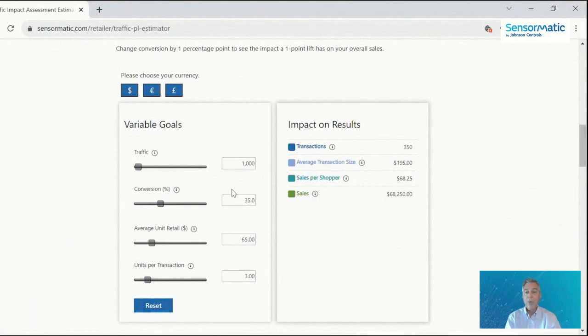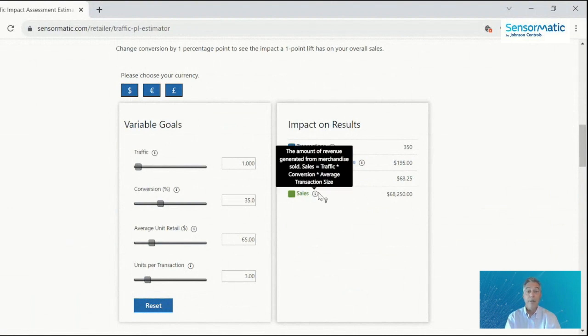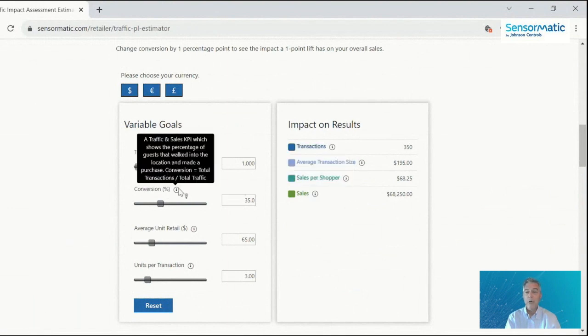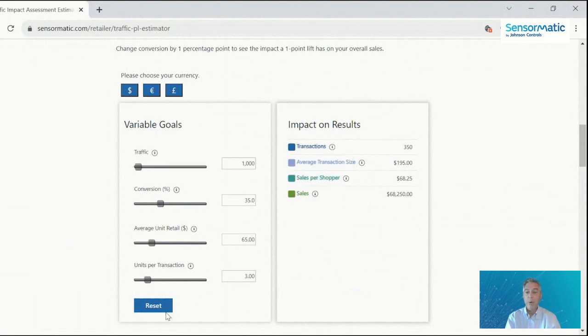And then what you can do is make changes to variables on the left side and you'll automatically see the impact on the results on the right. If you hover over the information, you'll see a little bit more about each of the metrics. If you get lost, you can hit reset and it takes you right back to the beginning.